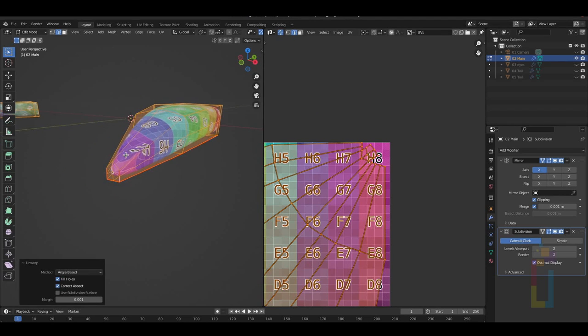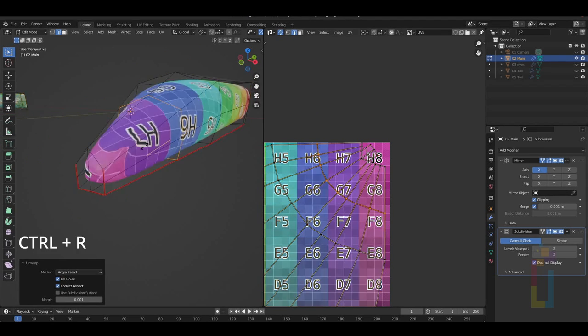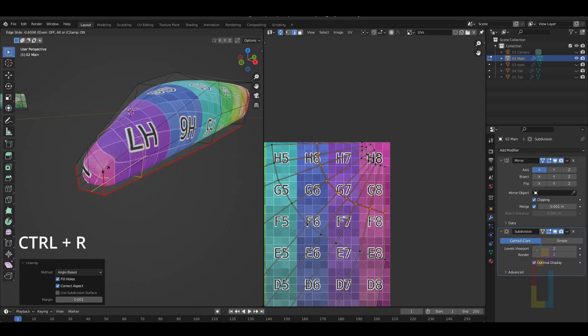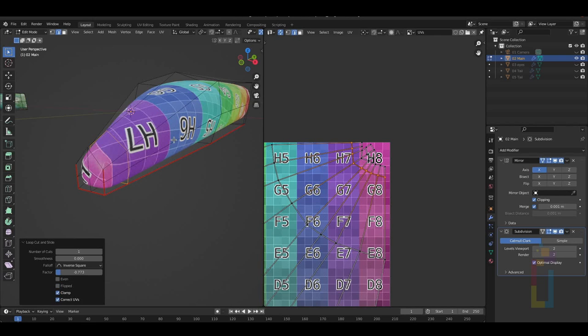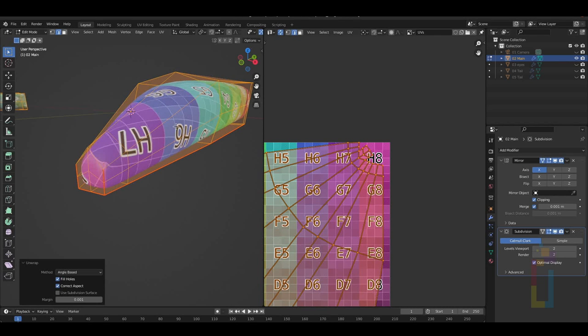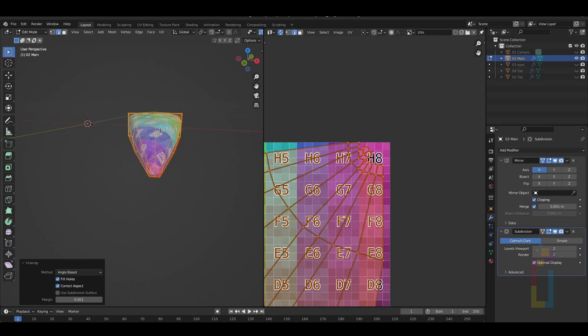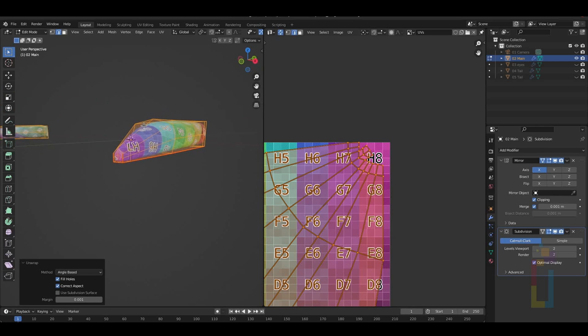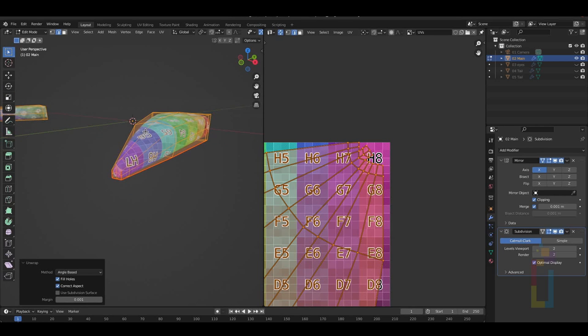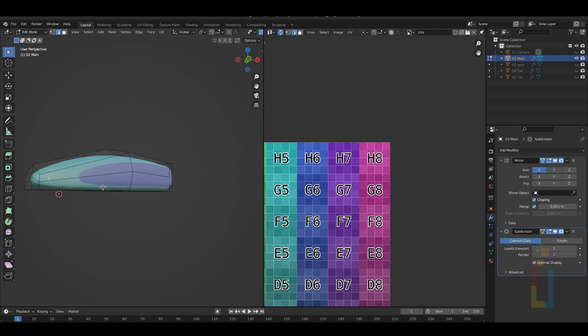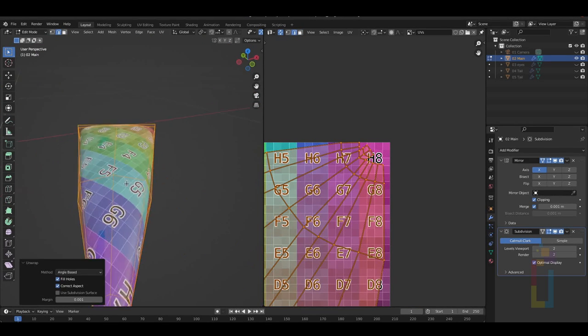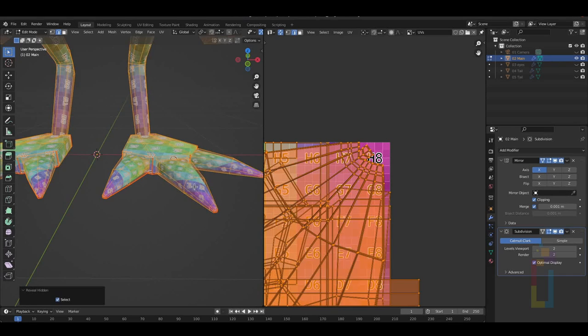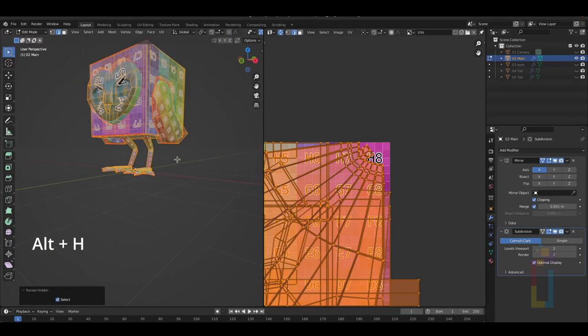Because I have a small distortion here, I'm going to add a support edge with Ctrl-R and then move it like we previously learned. Then, I'm going to press A, U and unwrap again. Looks okay, you can make any changes if you want to, but it's okay for me now. Now, try yourself with the other two. Alright, now press Alt-H to unhide the model.